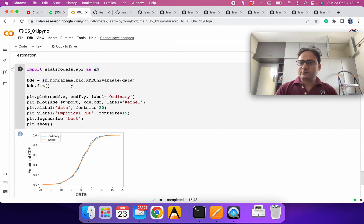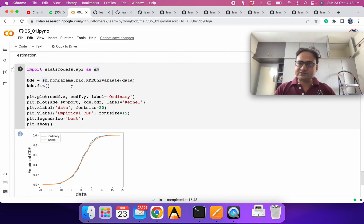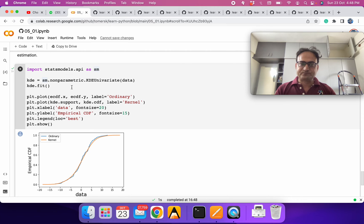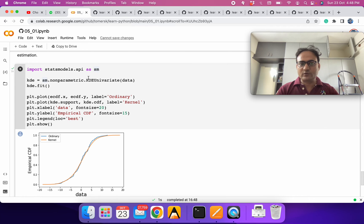For a smoother result we can use a kernel-based distribution. Instead of assigning density only to individual points, it gives some weightage around each point to produce a much smoother PDF and CDF. You can also fit a theoretical distribution if you know which kind to use. We are using the statsmodels API, calling it sm, and fitting a non-parametric distribution.